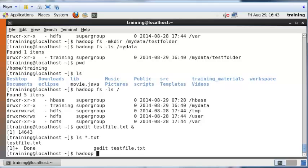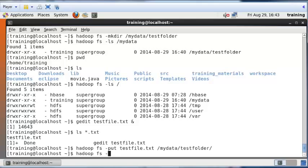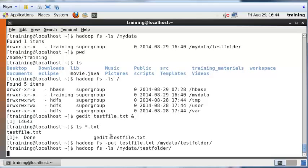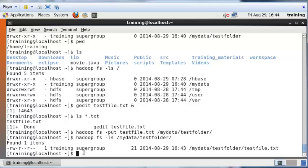Now I'll show you how to save this file into the Hadoop file system. Type 'hadoop fs -put test_file.txt /my_data/test_folder/'. The '-put' command saves test_file.txt from the current working directory into the specified Hadoop path. This will take a little bit of time, but eventually it will be saved there. Running 'hadoop fs -ls /my_data/test_folder/' will show a file called test_file.txt inside that Hadoop folder.